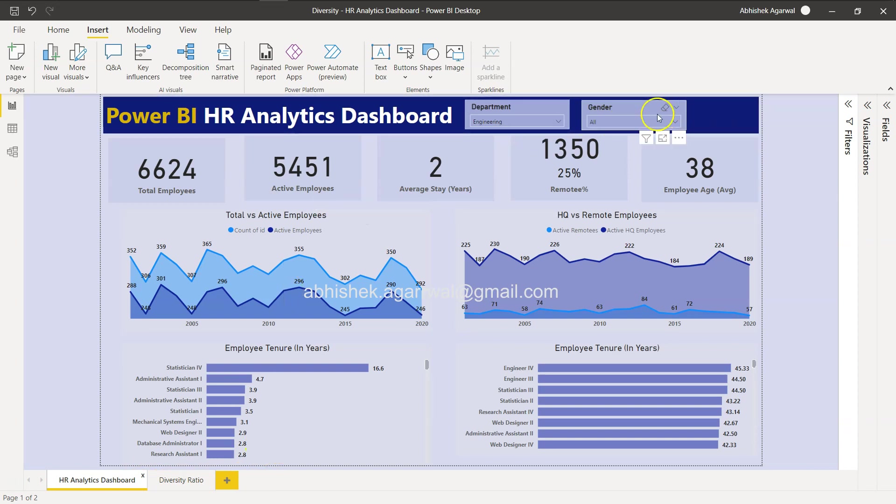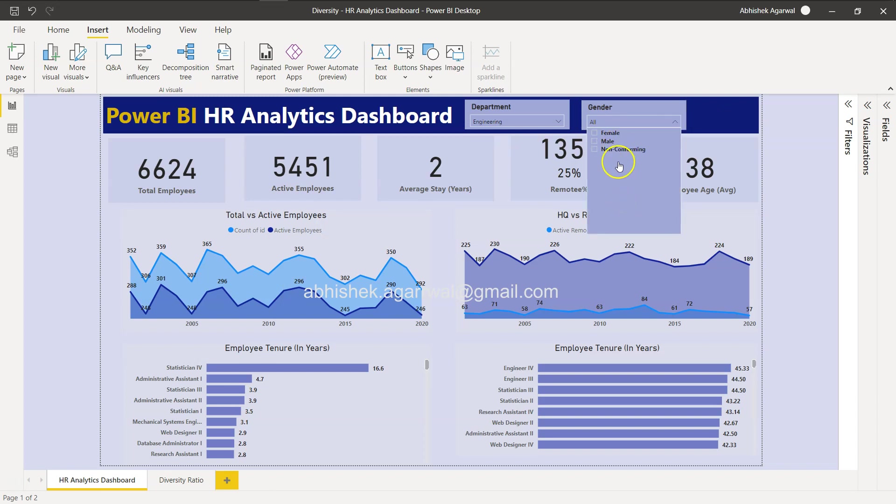You want a slicer where the dashboards are listed, and once you click on any of the slicer it should be able to take you to that dashboard.